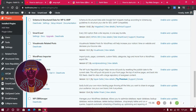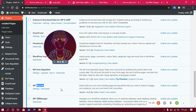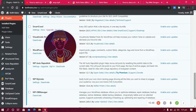The other plugin I use is WordPress DB Manager. This is a database manager that helps me speed up, clean, and optimize my database. I'm going to make a full dedicated video for this one so you can understand it better. This is the last plugin I use.